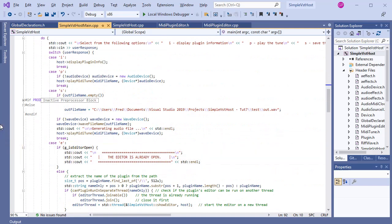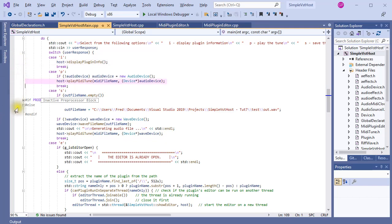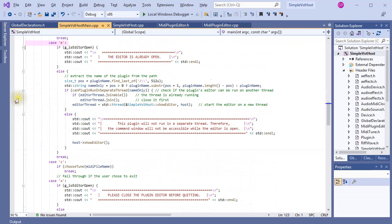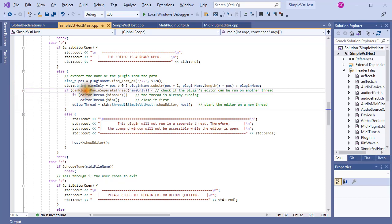Here we arrive at the section where the menu is constructed. We have options to display plugin information, to play the MIDI tune, or to save it in a WAV file. And, most excitingly, where the plugin's editor is opened. That editor window should open on a different thread, so that the console window with the menu could still be used. Unfortunately, not all plugins can run on a separate thread, so I wrote this function to check which ones can.